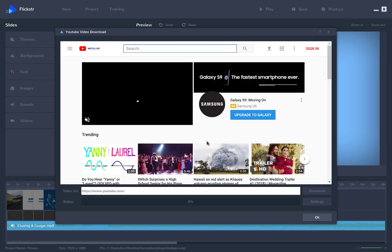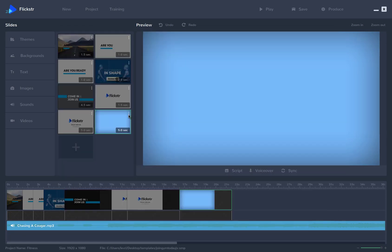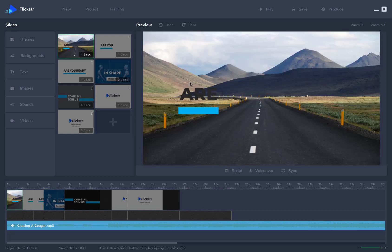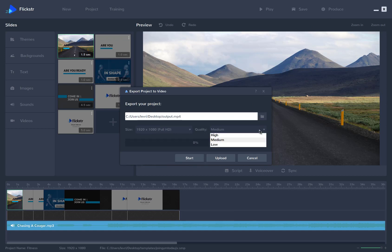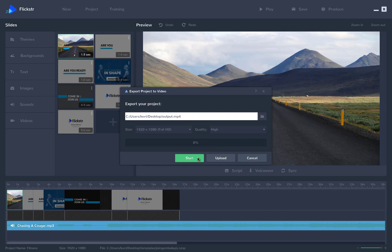When your project is ready, all you're going to do is go up here and click Produce, and then you can choose where you want to output your file, and you can choose the quality of that file. And then you just click on Start to create your video right now in real time right on your computer.